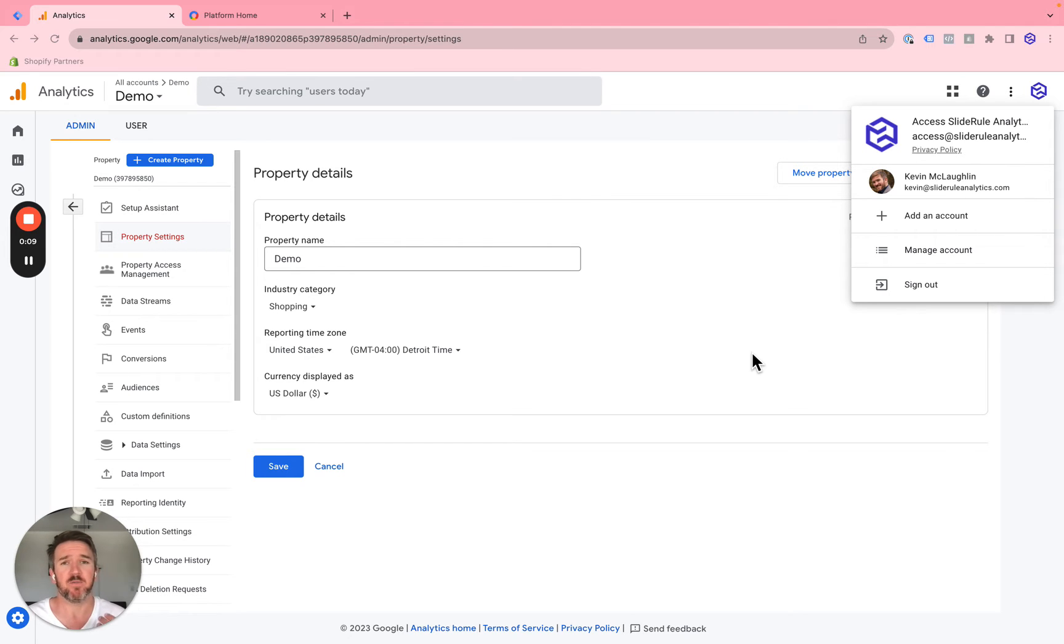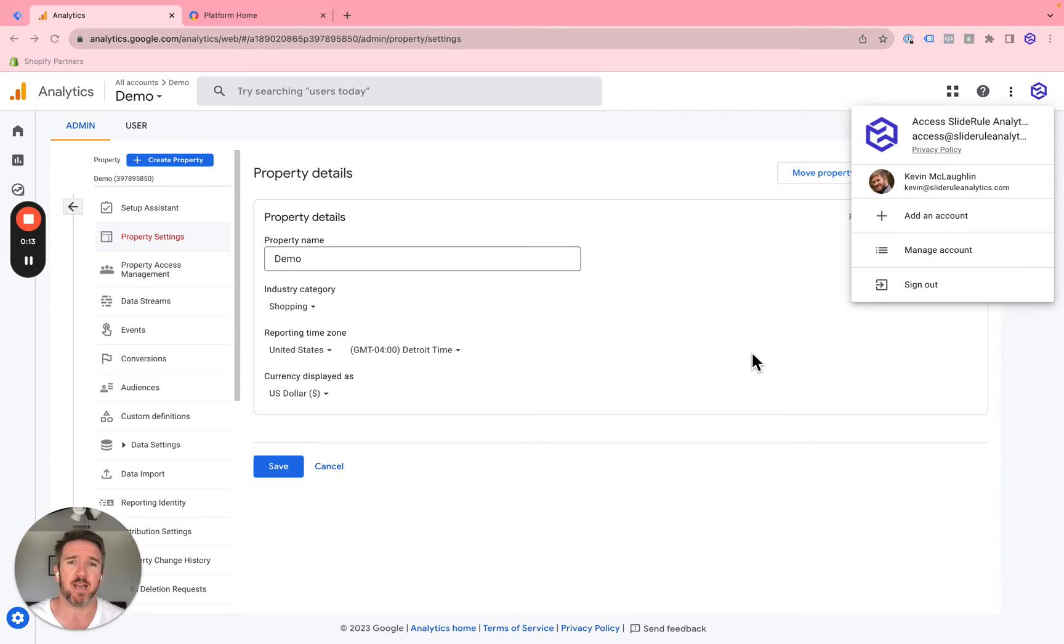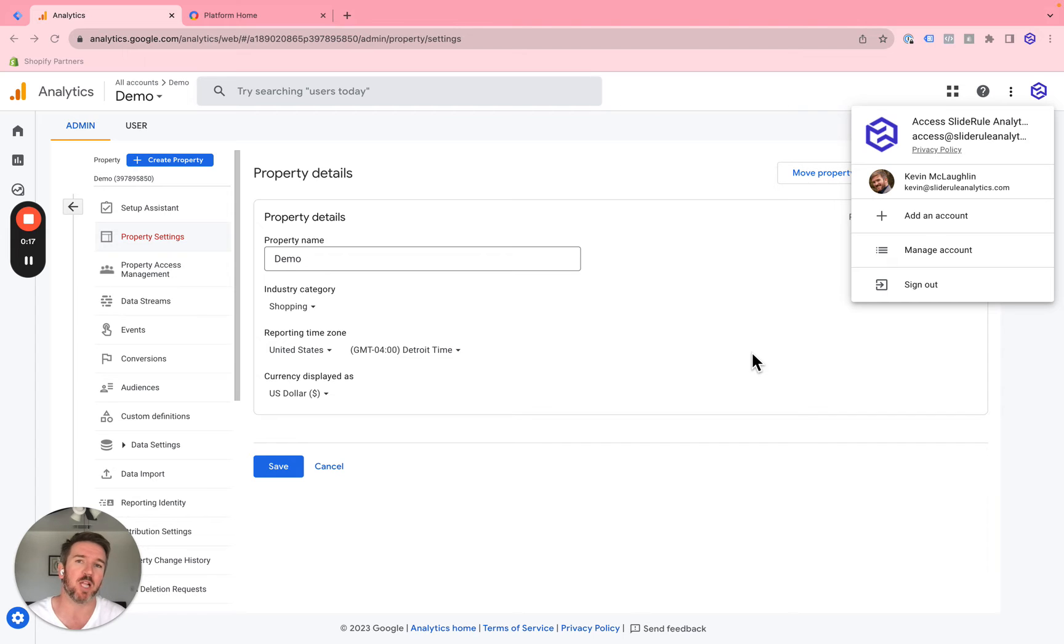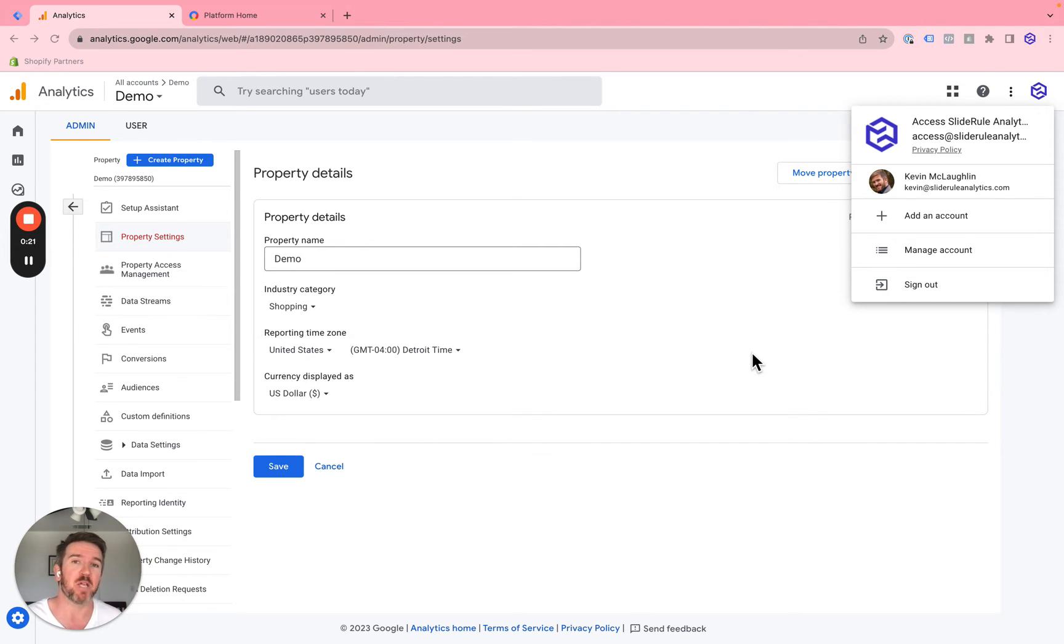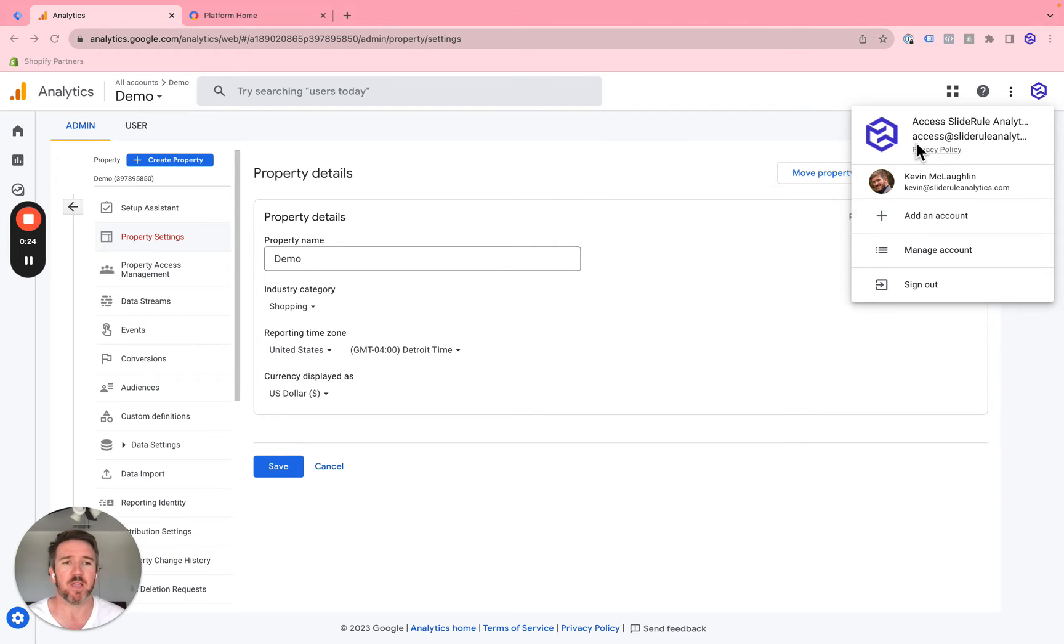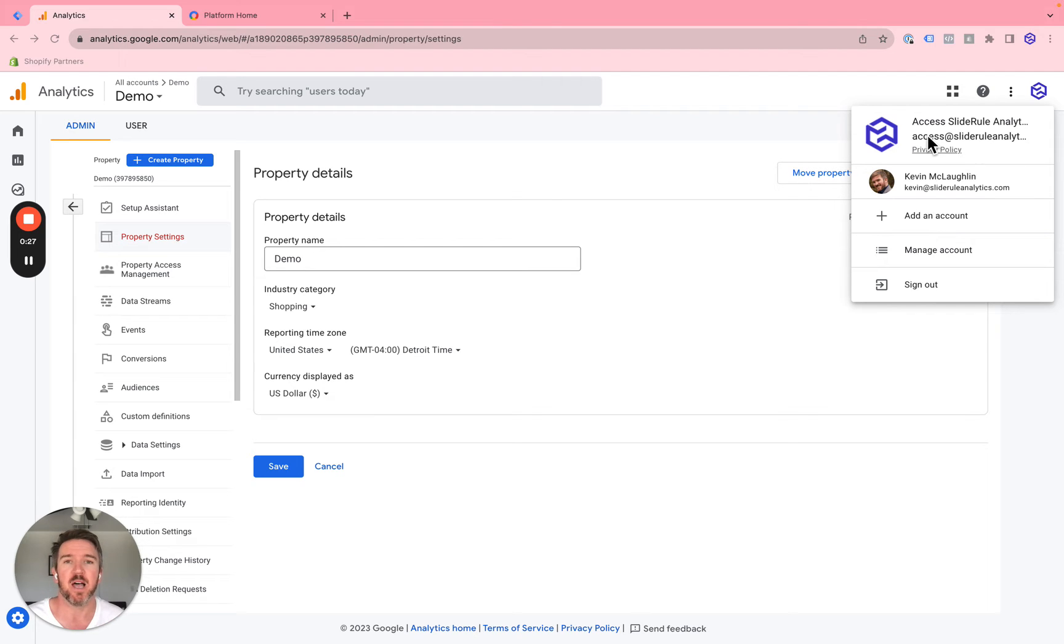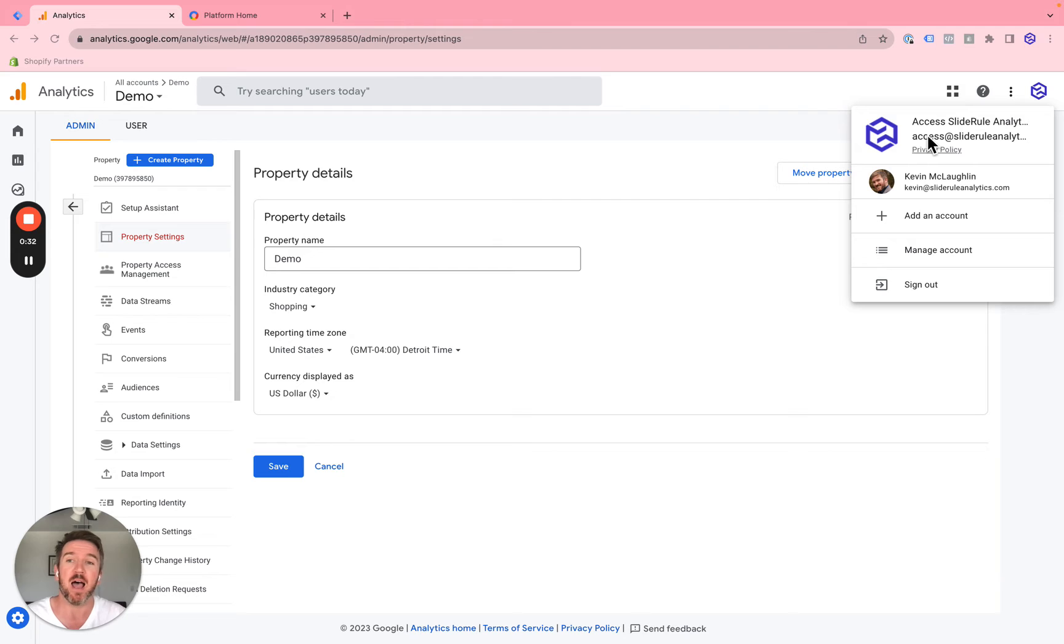If you're an agency or analytics team getting access to other people's Google Analytics accounts, what you want to do is create a company-wide email address. For instance, we use access at SlideRule Analytics to receive access to all of our clients' Google Analytics 4 accounts.